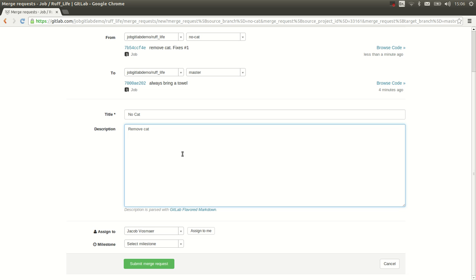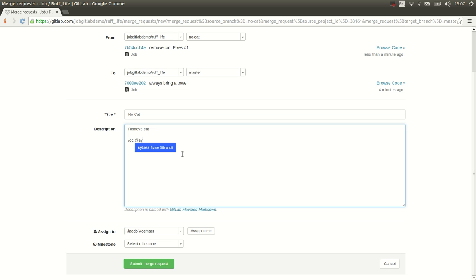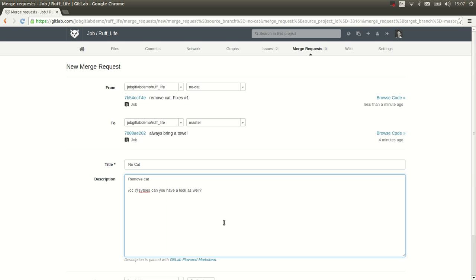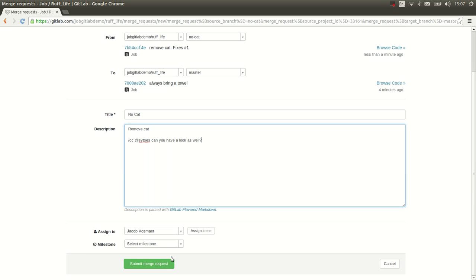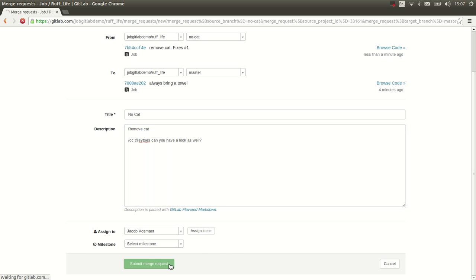In fact, Jacob is a really busy person. So I might want to ask Sietse to also have a look. So I could say for instance, Sietse, can you have a look as well? There we go. Now if I submit it, Jacob and Sietse will be notified of my merge request. So let's do that.